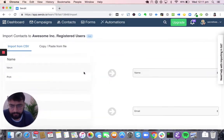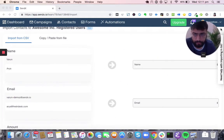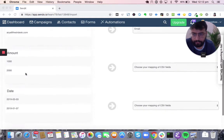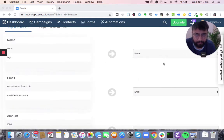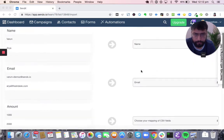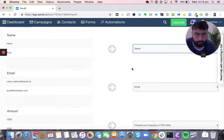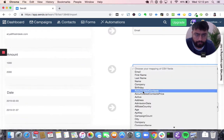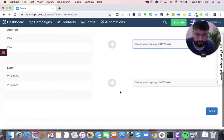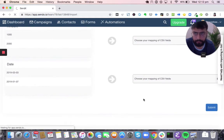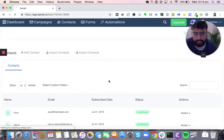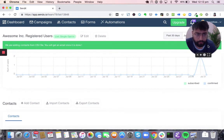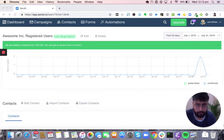For now, I'm just importing contacts manually and uploading a CSV file. Once the file has been uploaded, you can see all the columns in my CSV file shown on the left-hand side. This file had four columns: name, email, amount, and date. On the right-hand side, I can map them into Sendex columns — the name and email columns are already mapped. These are custom fields, and we can very easily create these columns and map them into Sendex. Once we hit submit, all these contacts have been added to this specific list, and this graph shows how many subscribers you have in that list.